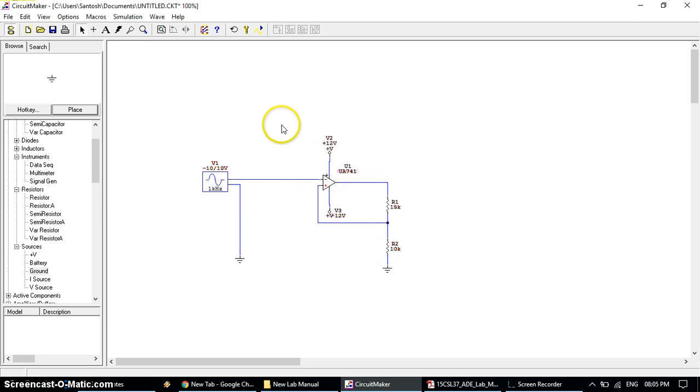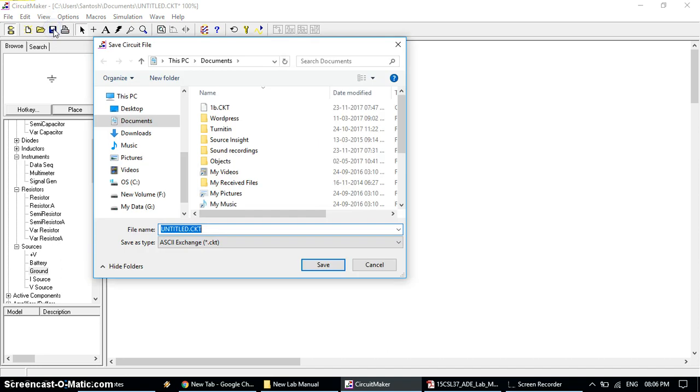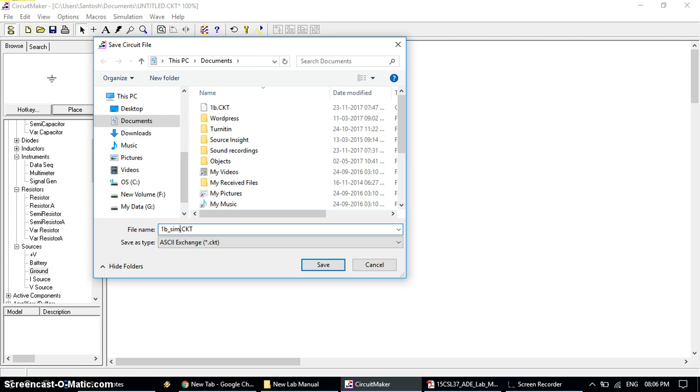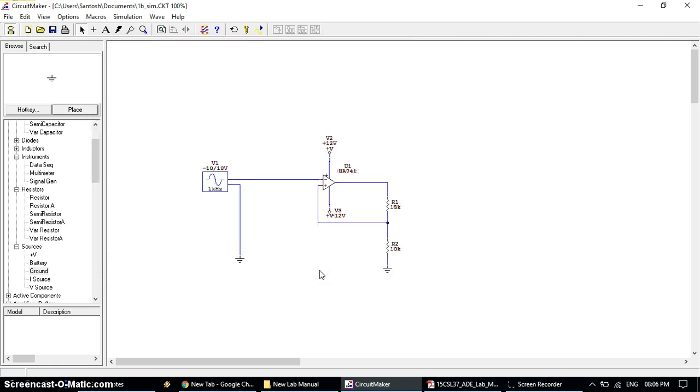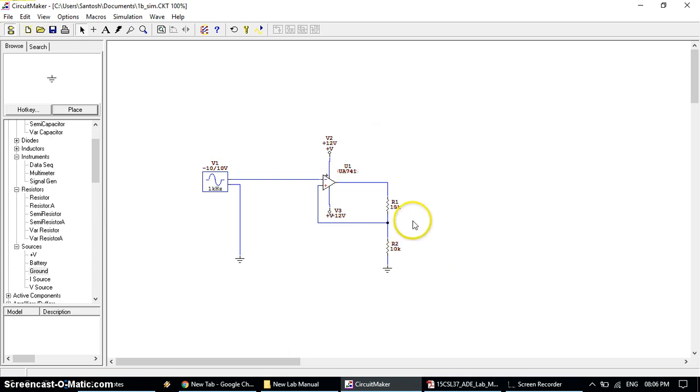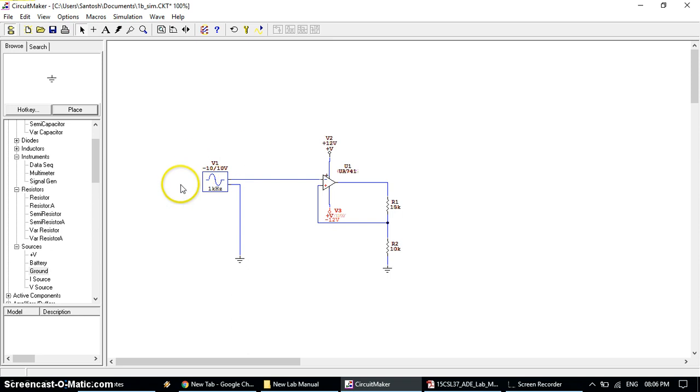After making proper connections, save this file wherever you want. I will give the name 1B simulation, I'll write Simu, then click save. After saving, make sure that all things are connected properly, all values of resistors are correct, supply voltages are also correct, and signal generator values are also correct.